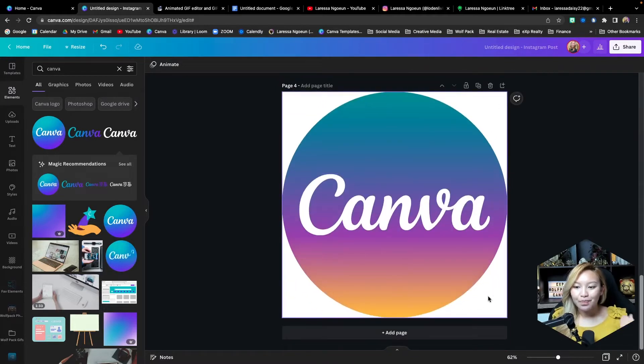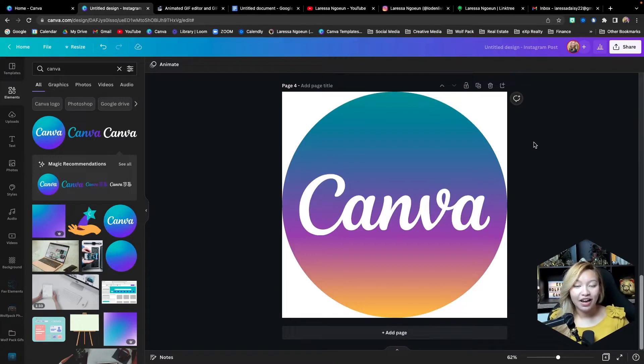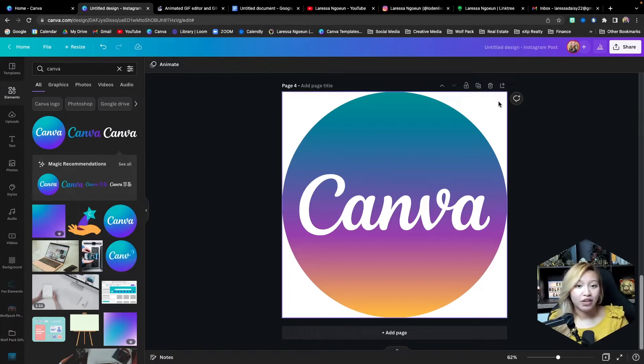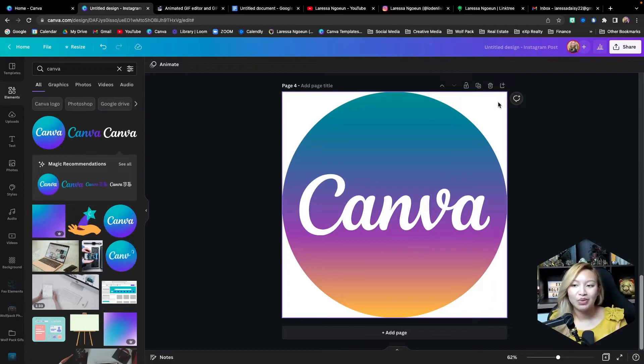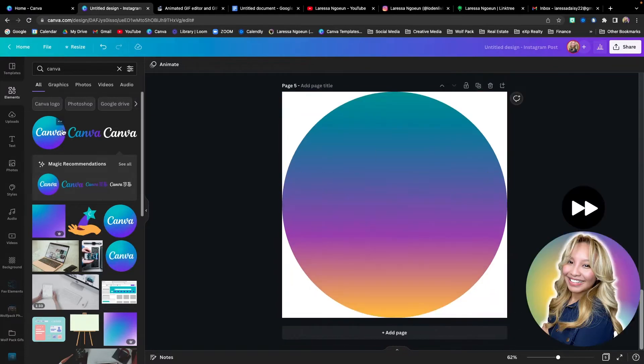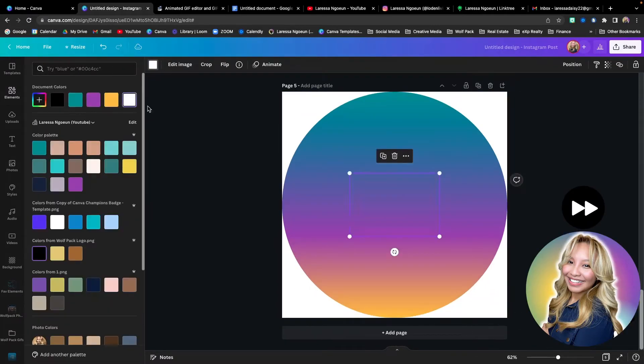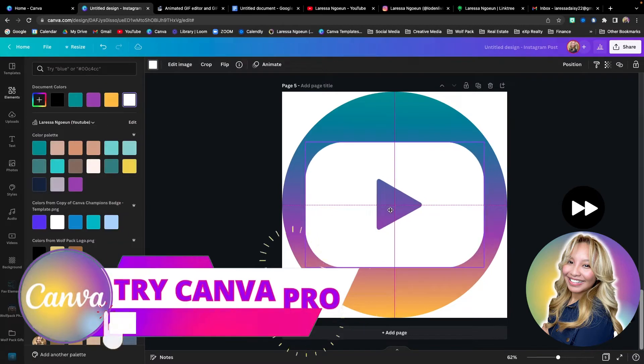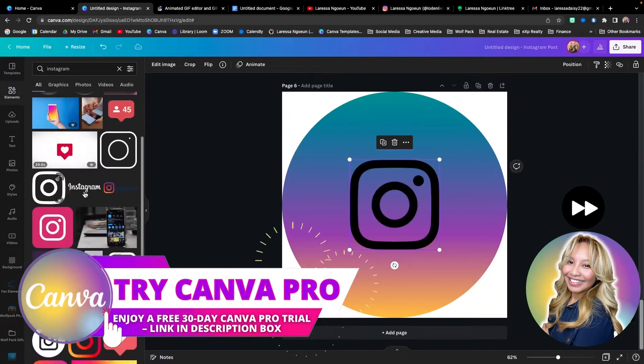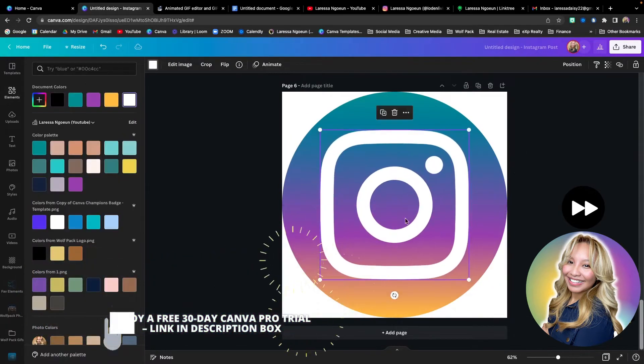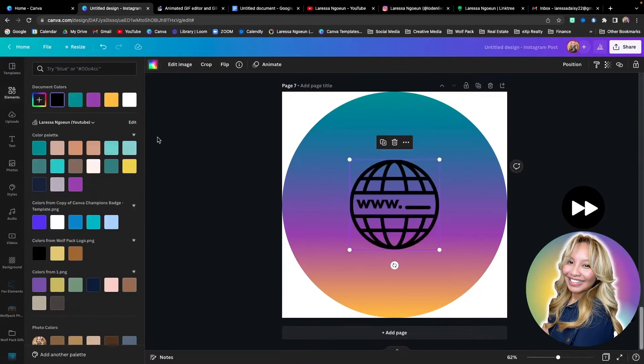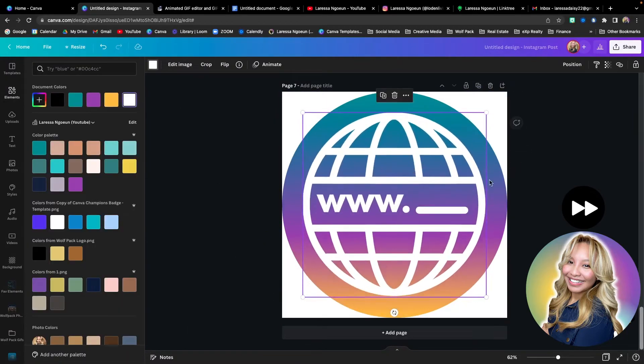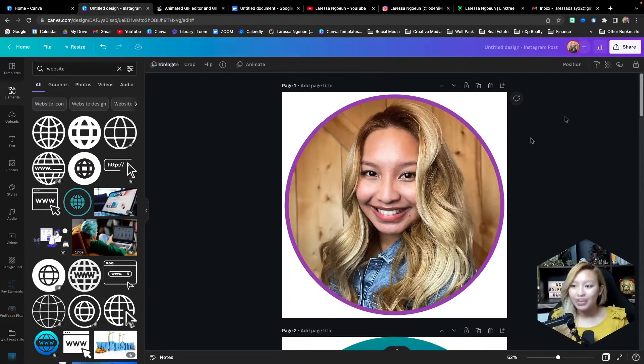Now next up, we are also going to be creating your social media icons. For me, I'm on YouTube, Instagram, and I have a link tree. And so I want to make sure that I add those icons also into my email signature so people can click on them and be directed to those different sites.